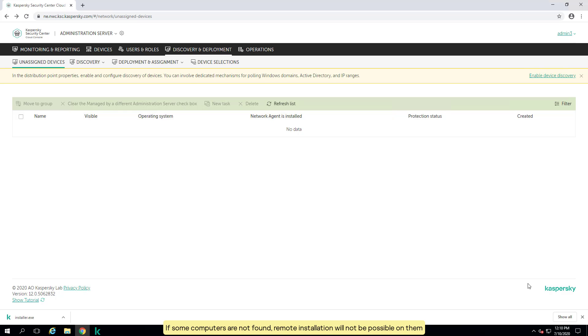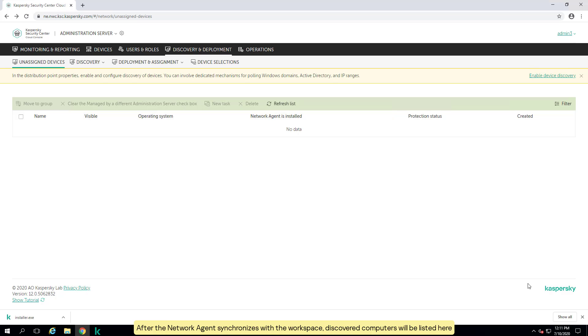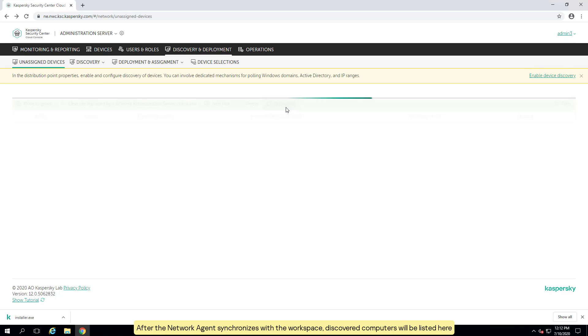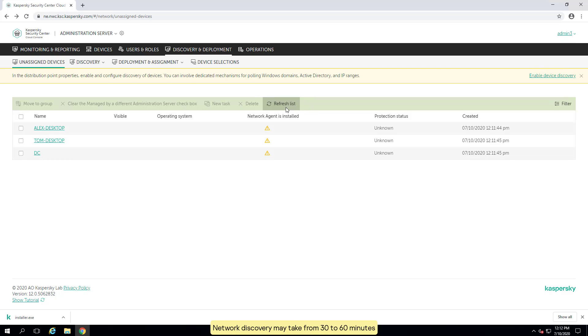If some computers are not found, remote installation will not be possible on them. You will need to run the standalone network agent package on these computers. After the network agent synchronizes with the workspace, discovered computers will be listed here. Network discovery may take from 30 to 60 minutes.